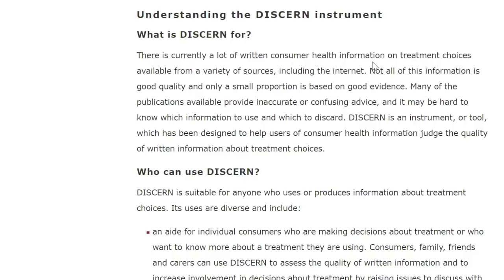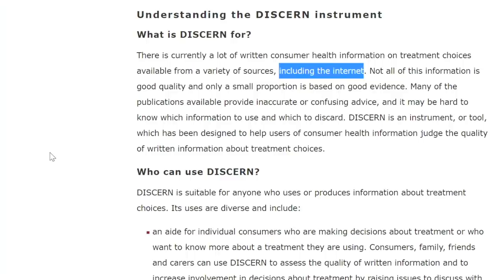There is currently a lot of written consumer health information on treatment choices available from a variety of sources — this is exactly the case for COVID-19, and the key source is the internet. Many of you watching have looked online to find good information about COVID-19, and you've run into things that are politicized or one-sided. Many of the publications available provide inaccurate or confusing advice, and it may be hard to know which information to use and which to discard. DISCERN is a tool designed to help users judge the quality of written information about treatment choices — and this applies to information on video platforms as well.